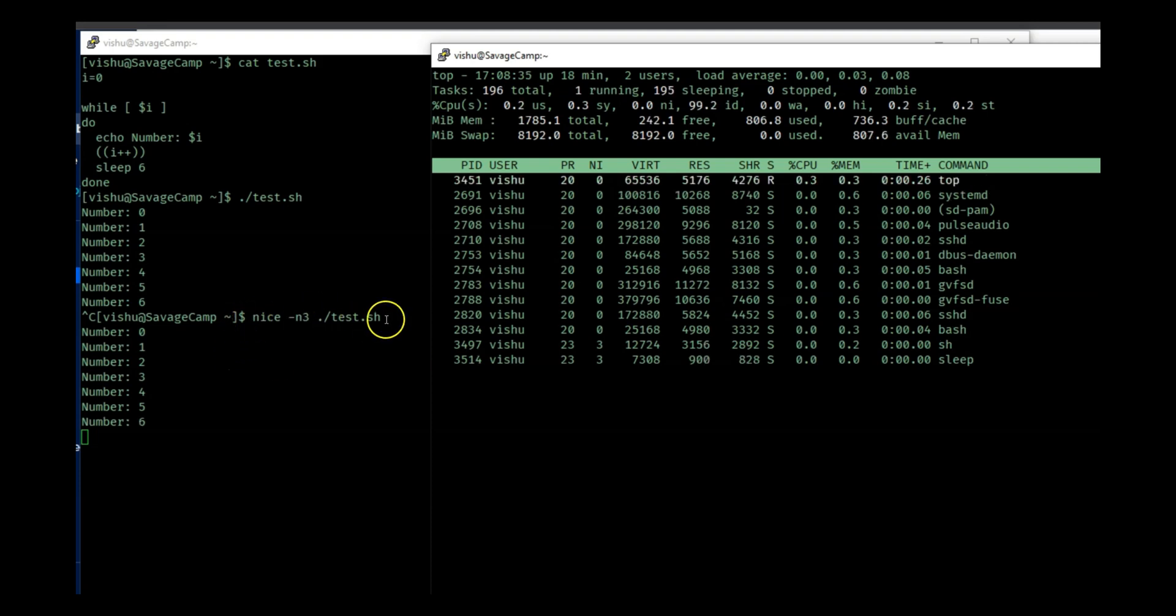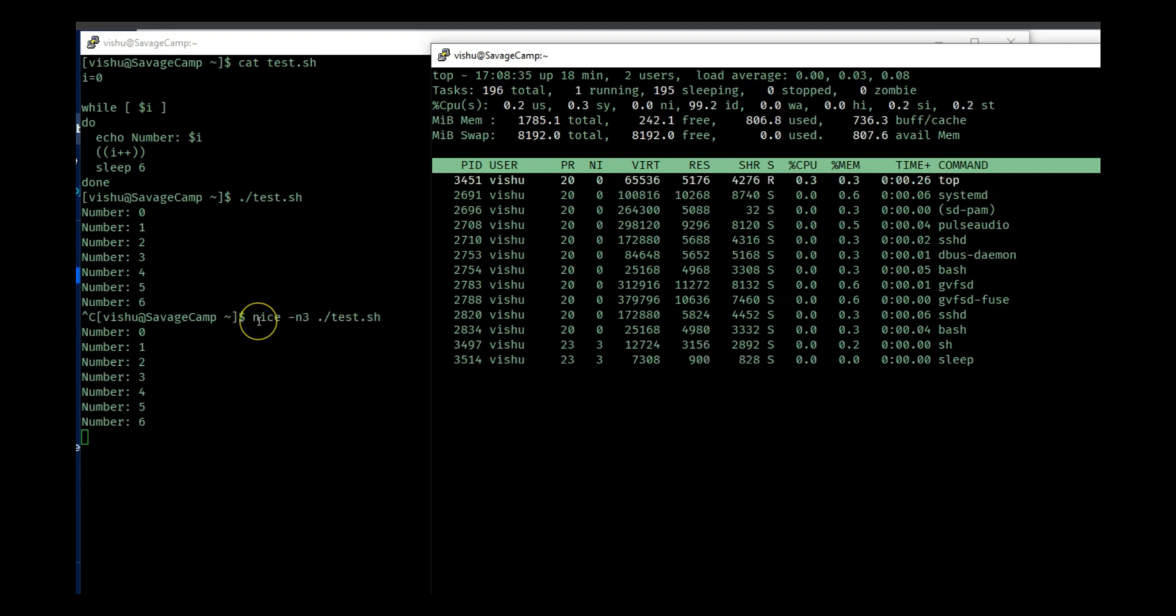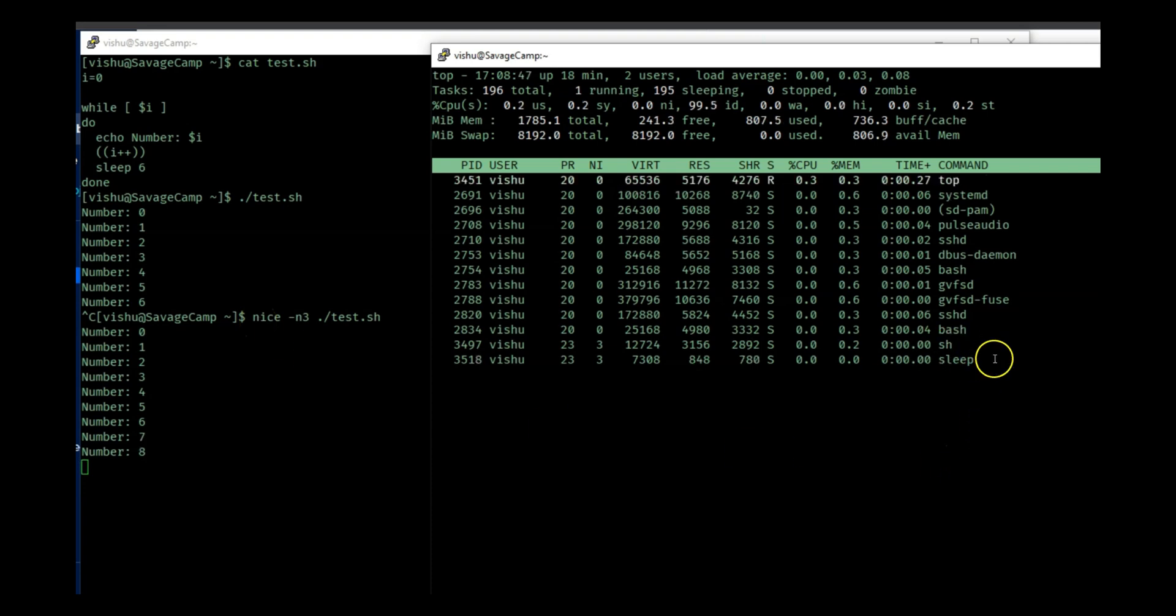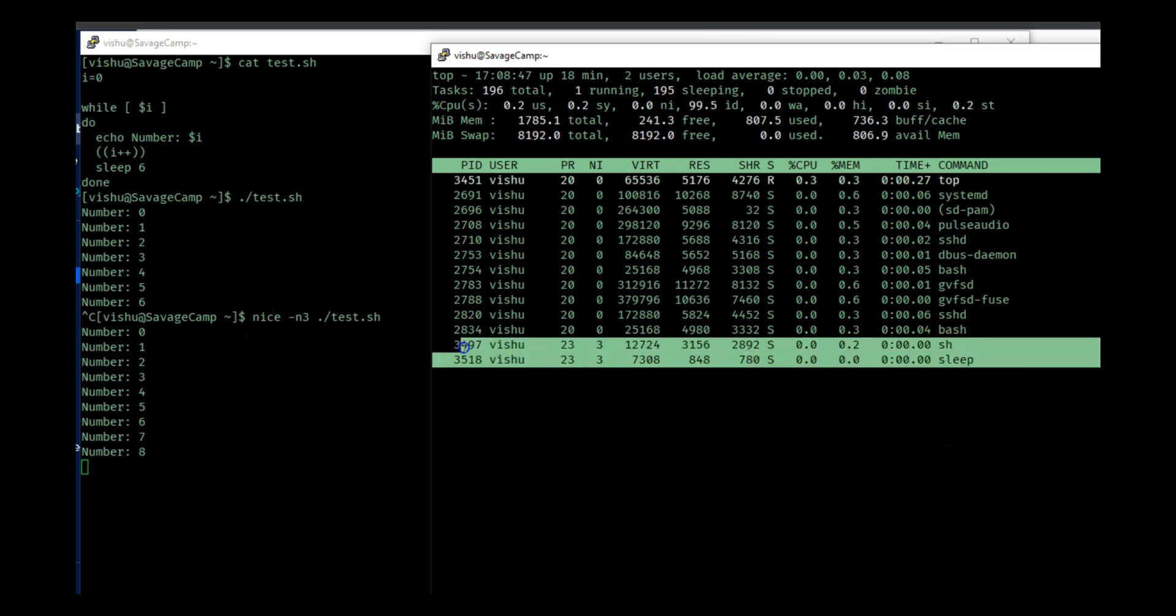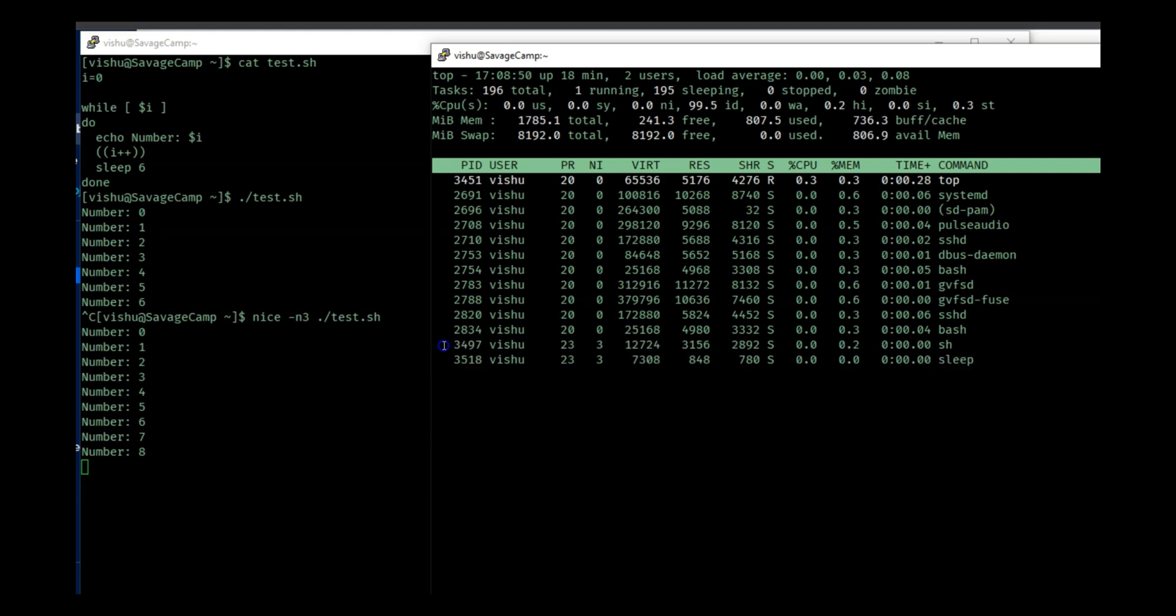So this process is already running so I don't want to stop this, but I want to lower its priority. So there are only two processes running with the nice ID of three.